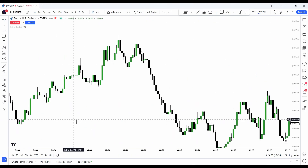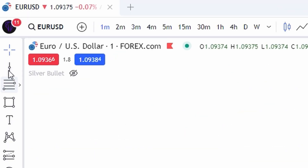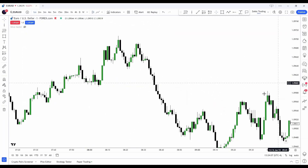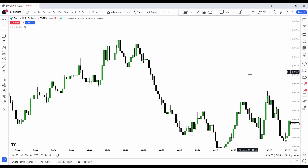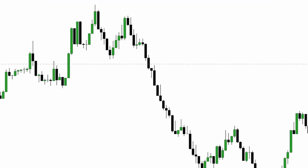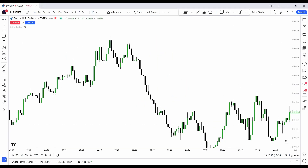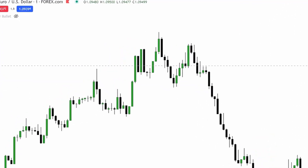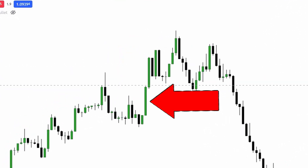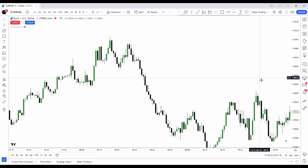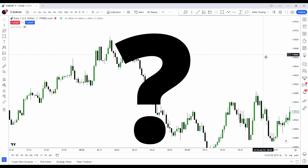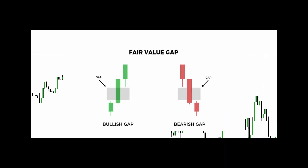On this chart we have a EUR/USD chart on the one minute. The fair value gap is actually fractal, so it forms on all time frames across all markets. As you can see if we zoom in, we got a fair value gap here, here, and here — those were bearish fair value gaps — and if we zoom in here we got a bullish fair value gap right here.